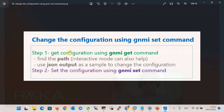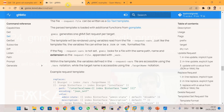The idea to change the configuration of network devices through gNMI protocol and gNMI client software is straightforward: get the interesting part of the configuration as discussed in previous sections, then the path and the output in JSON format can be used as a sample template to update that part of the configuration. You can also use gNMI interactive mode to find the path for each part of the configuration. However, finding the right path and the value with the right format is not always easy. I prepared some examples from two sources to show how to change configuration using the gNMI set command.